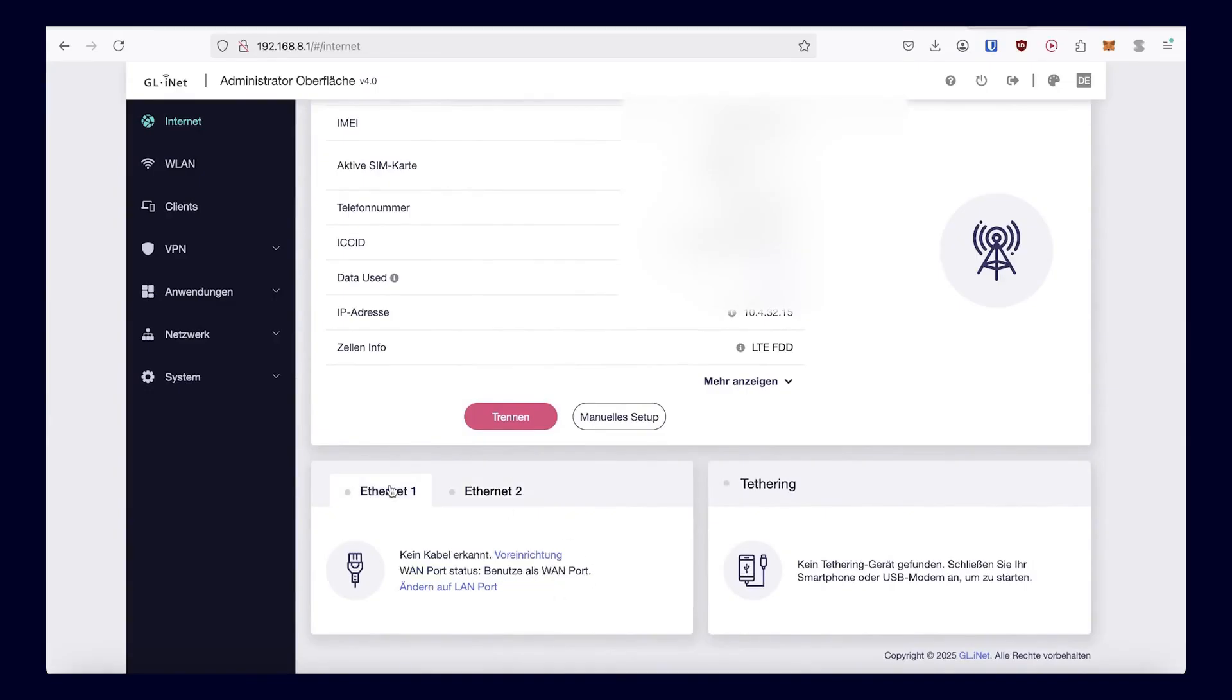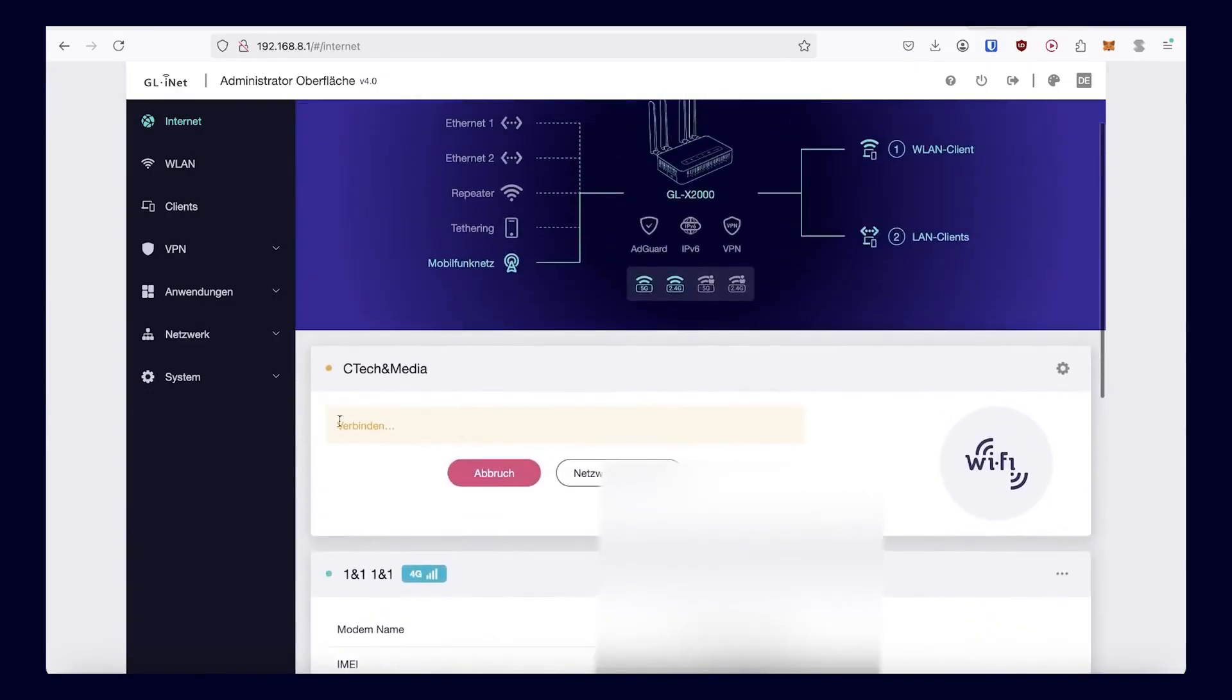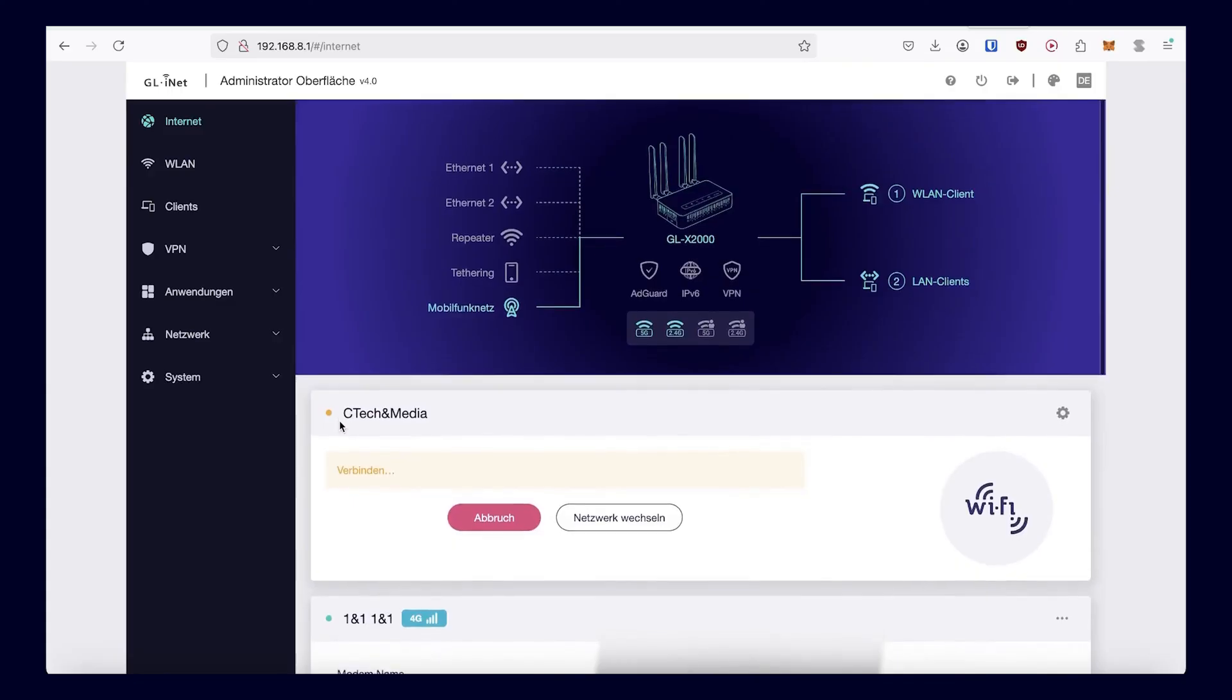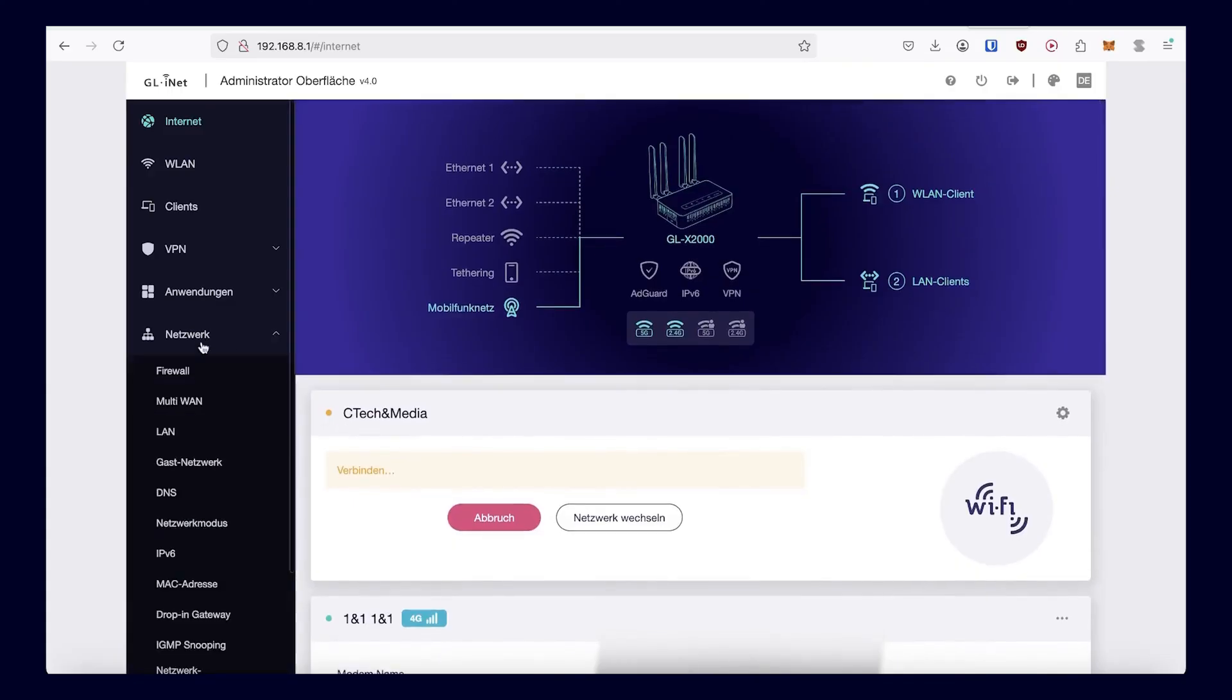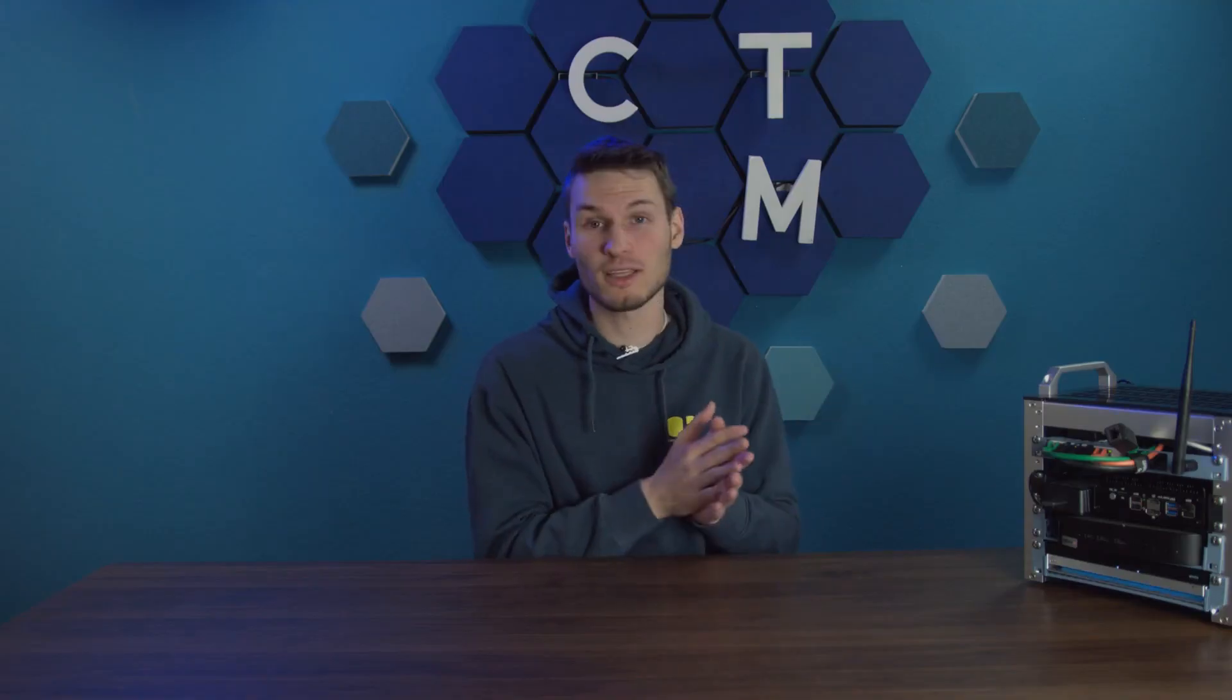If all these settings are not sufficient, the router also runs what is known as OpenWRT, an open source operating system, one where creativity truly knows no bounds.